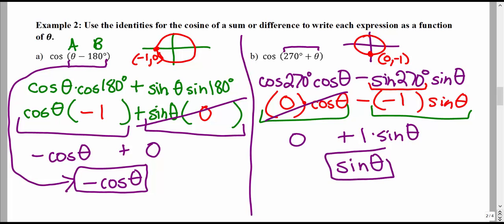So this expression is much, much simpler to work with than the original: cosine(270° + θ). We can just work with sine θ instead, since these are exactly equivalent — exactly the same value.